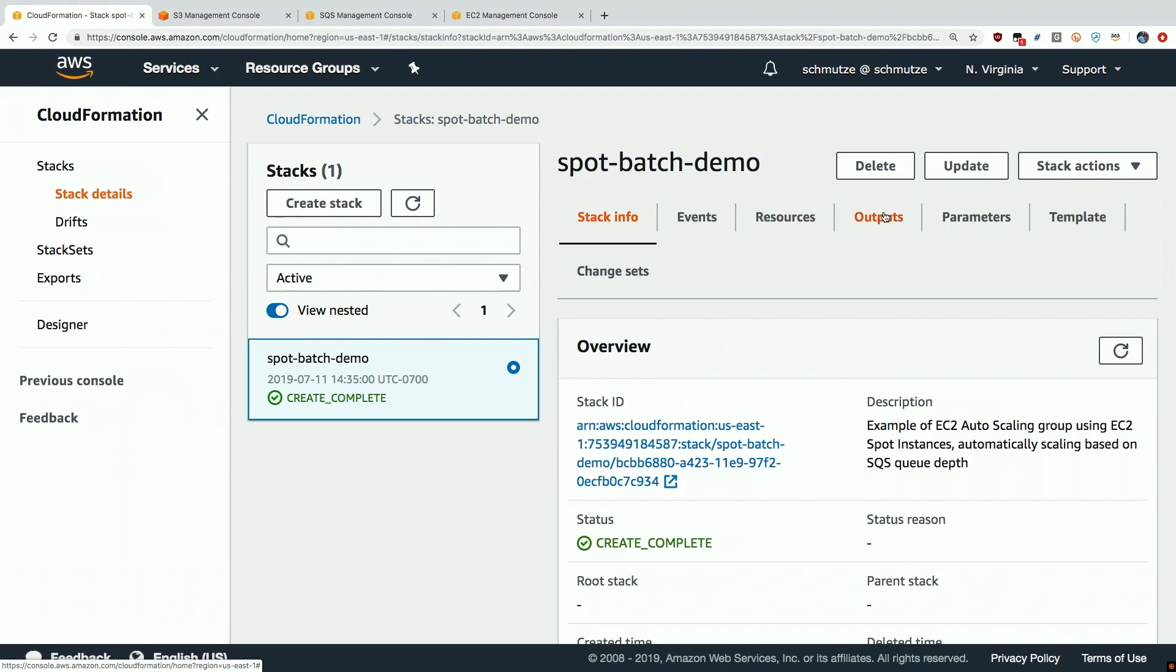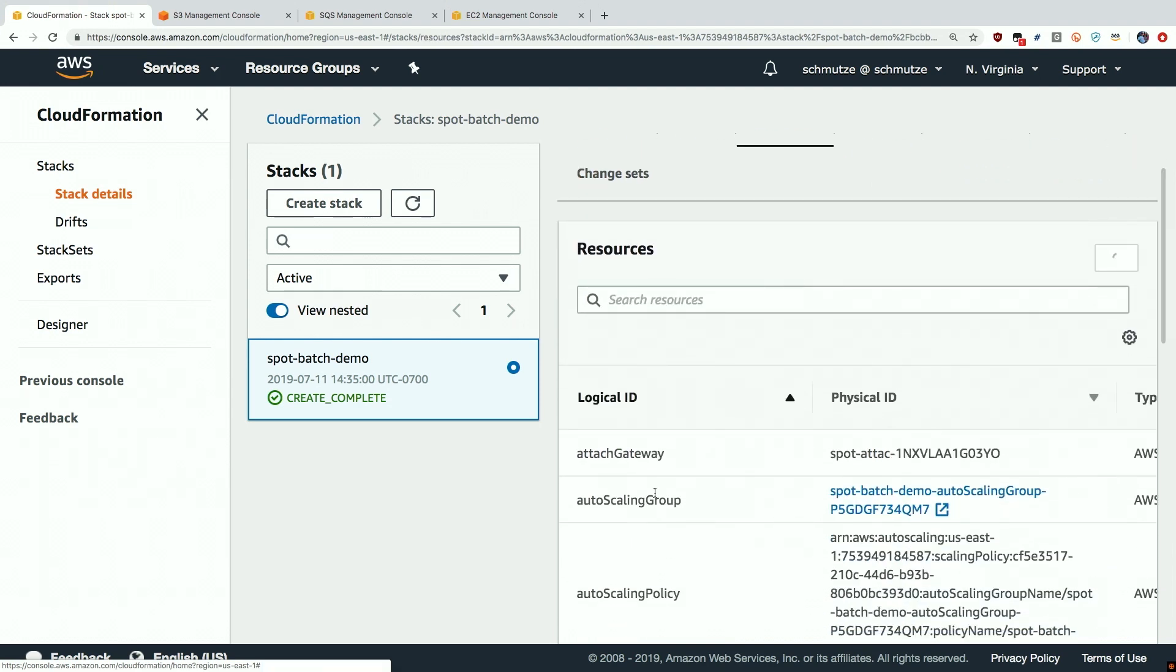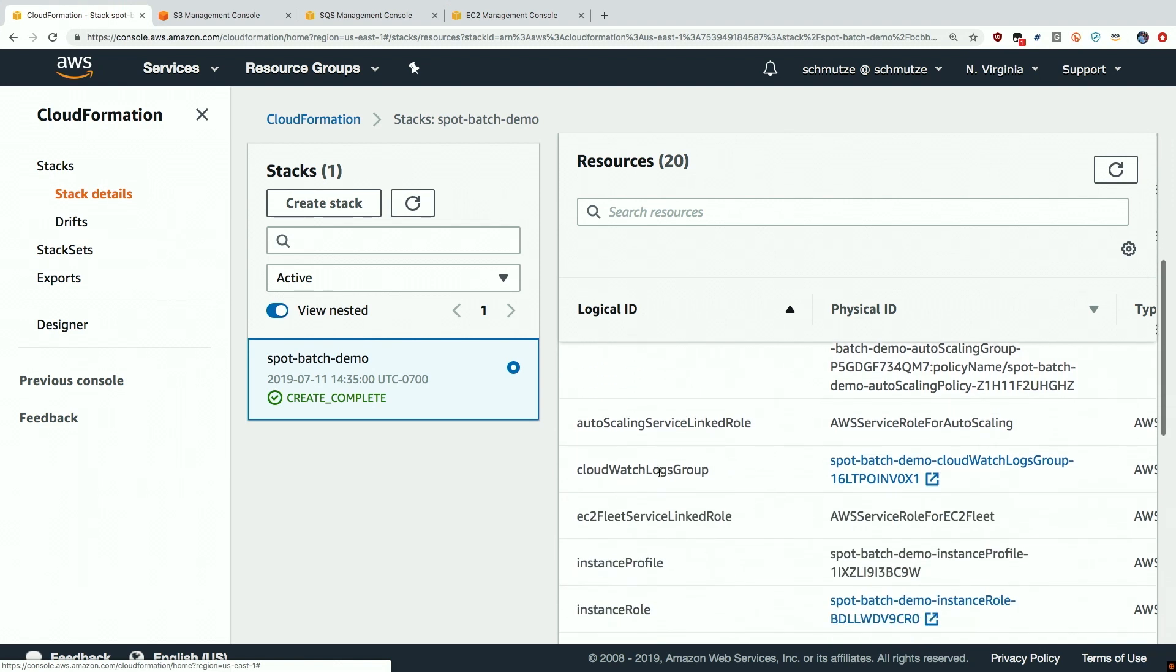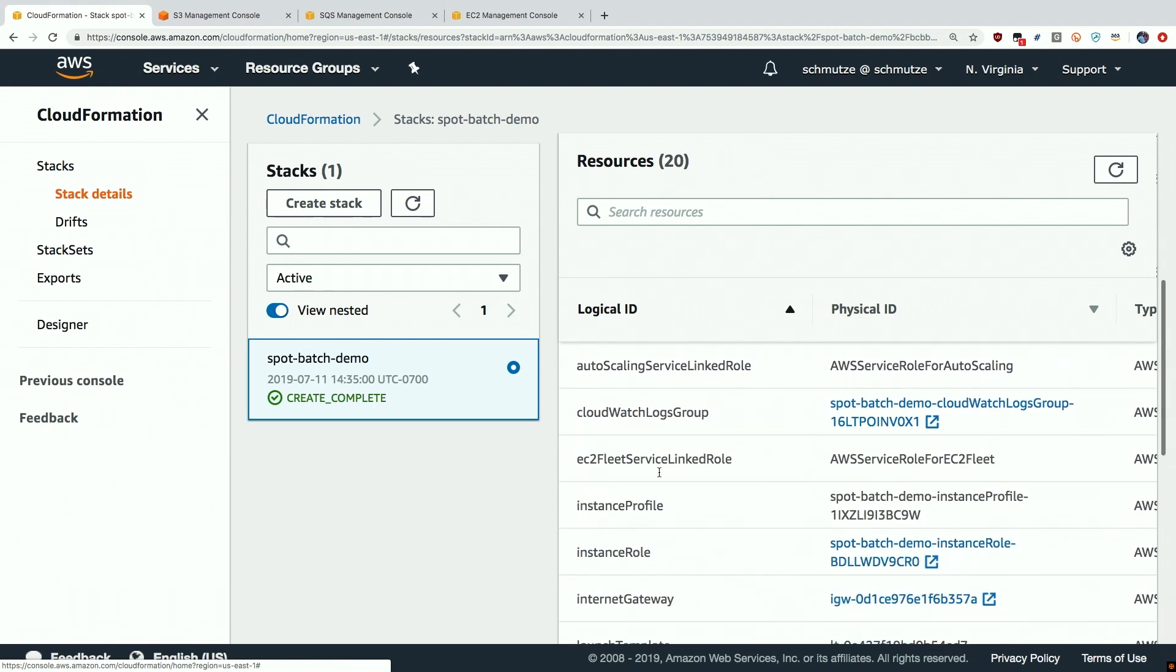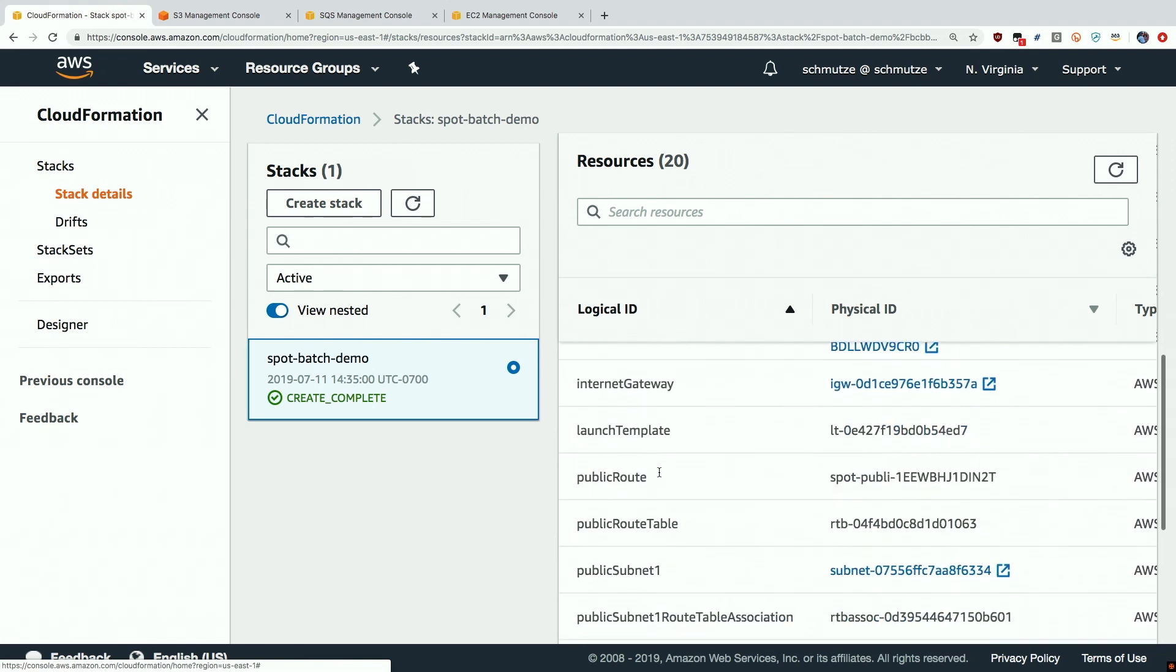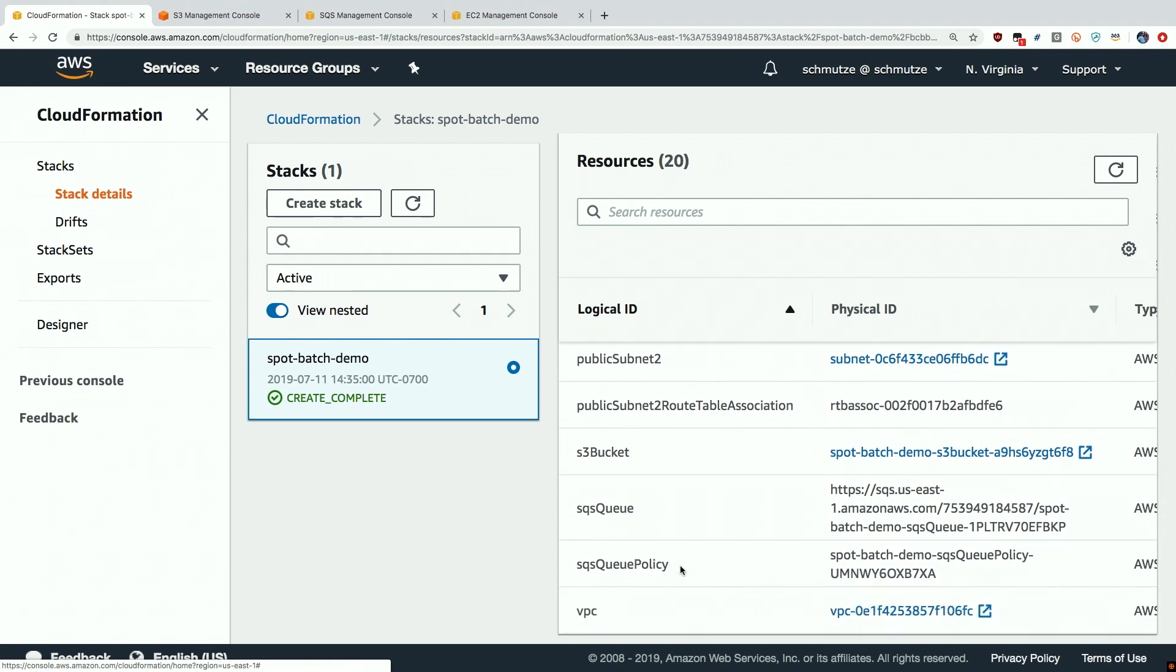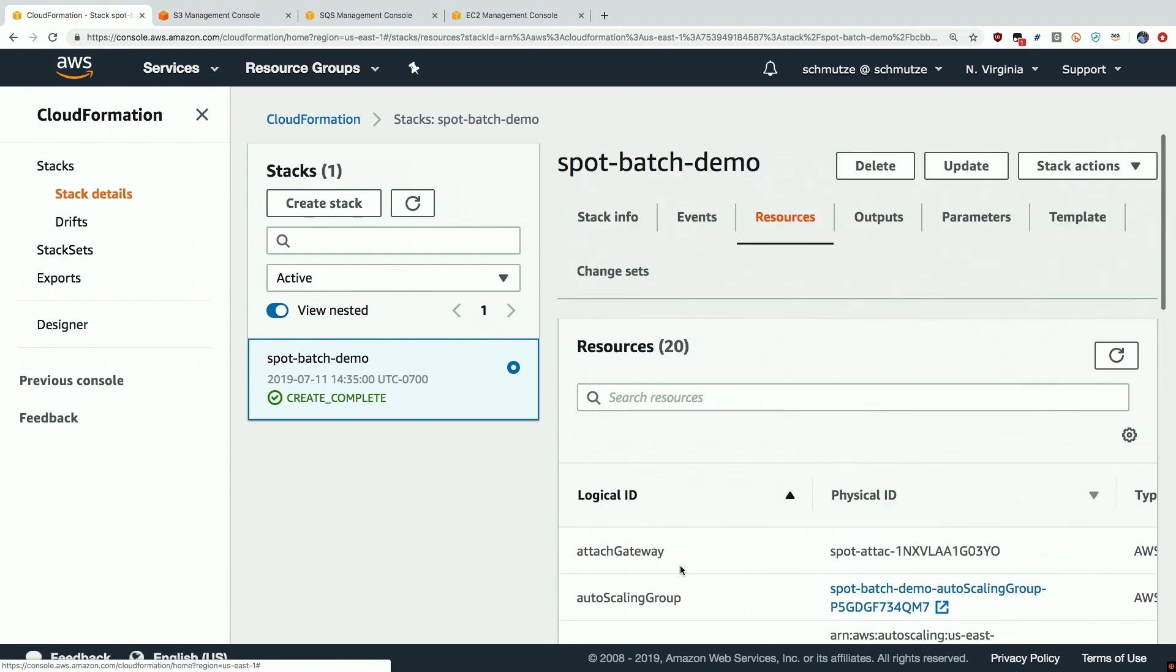We can see that it's deployed some resources for us that we just talked about including an autoscaling group, a scaling policy, the associated roles and permissions, as well as an S3 bucket for us to use, and an SQS queue.